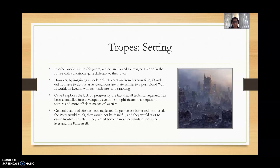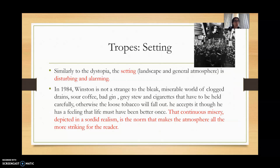He also explores the lack of progress — the fact that all technical ingenuity has been channelled into developing even more sophisticated techniques of torture and more efficient means of warfare, instead of investing in the welfare of his people. The general quality of life has been neglected, because if people were better fed and housed, the Party would think they would not be grateful and could start to rebel and become more demanding of the government.